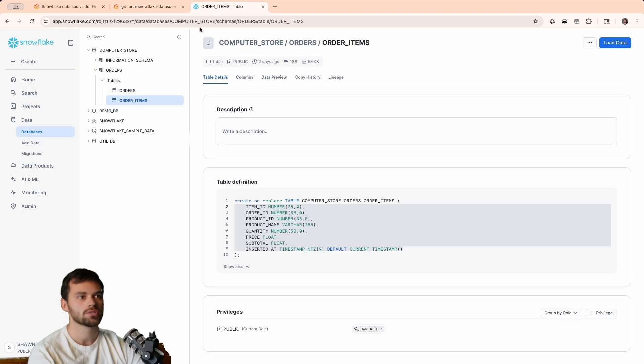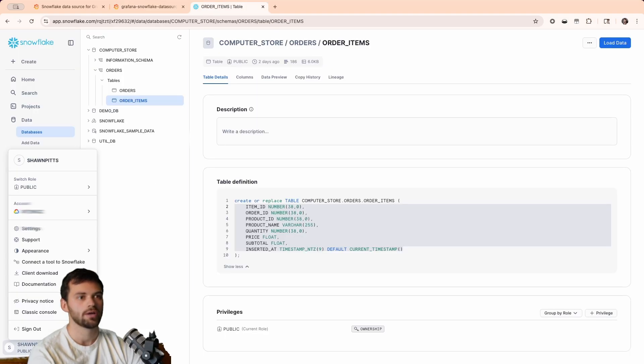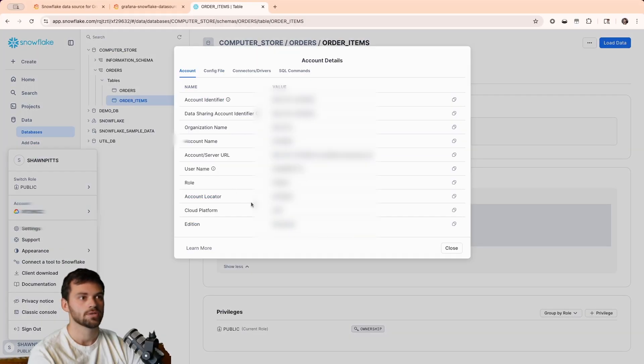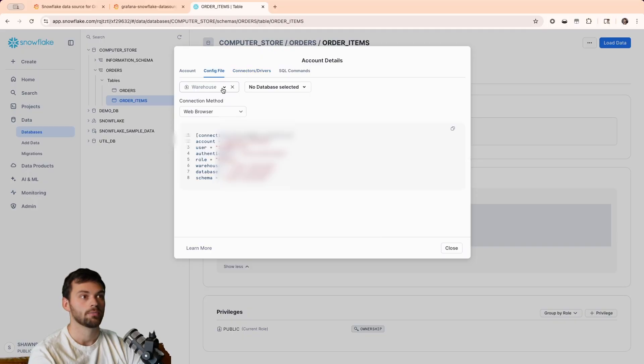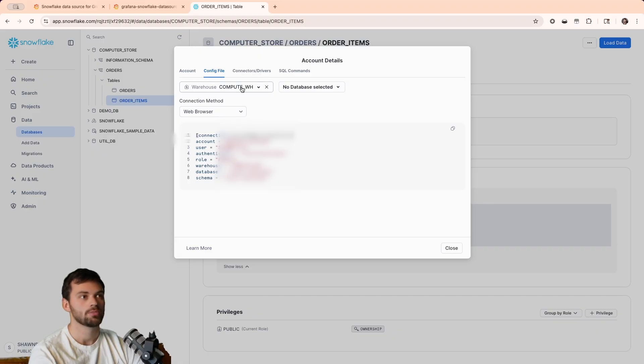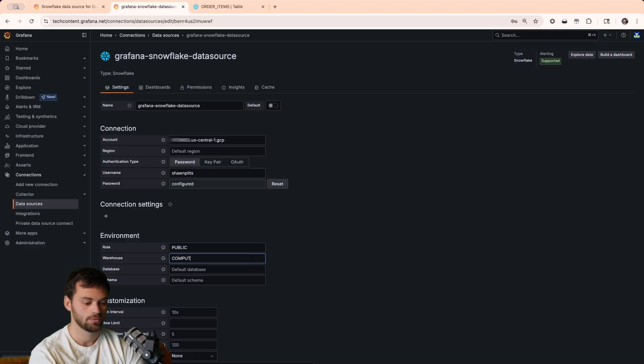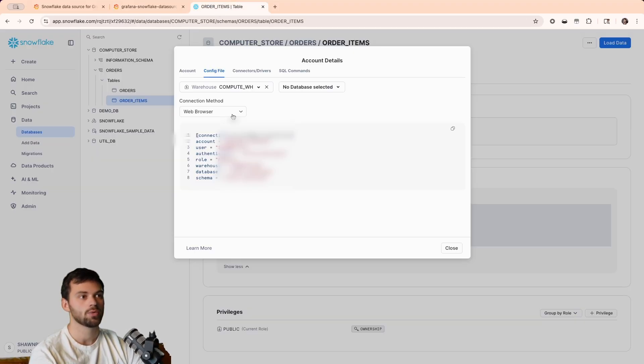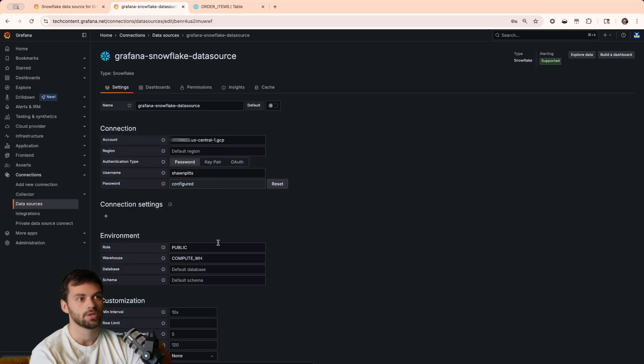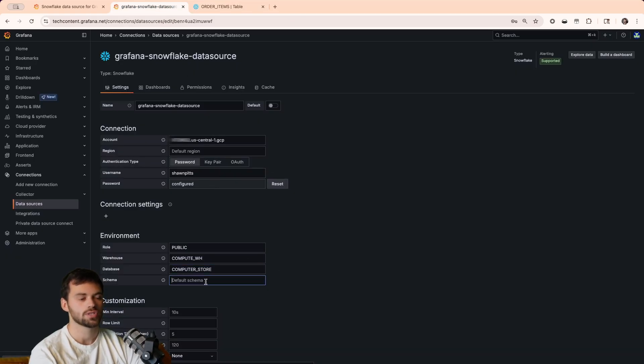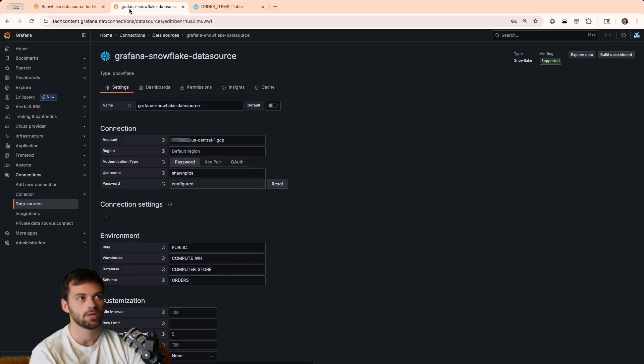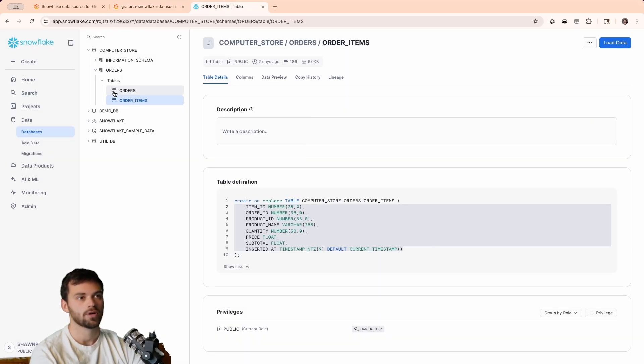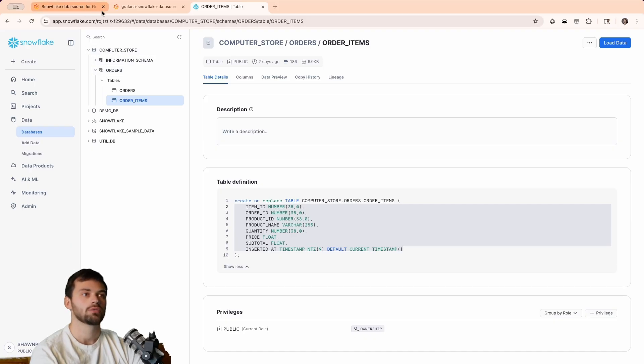And then what we'll have to do is enter in our warehouse. Our warehouse is also found in these account details. You'll see here that the warehouse is under config file, and you'll see that we can actually select the warehouse specifically. I'm using the compute warehouse, which is just a very basic one. So, we'll enter that in compute warehouse, and then the database we want to select. The database in this case is going to be my computer store. So, computer underscore store, and then we choose our schema. Our schema in this case is orders, because if we look back here, we have our orders schema right above.